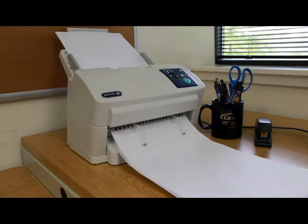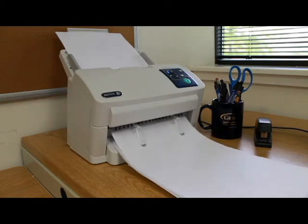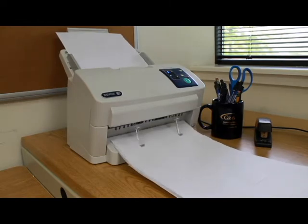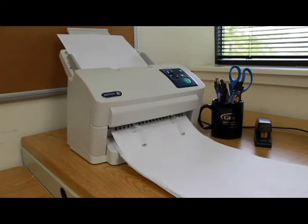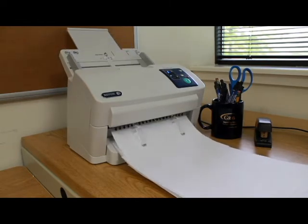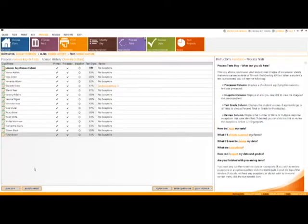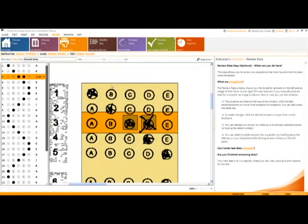Here they are automatically processed and graded. You can then review and correct any exceptions you may have by clicking the Review Exceptions link next to the student's grade.